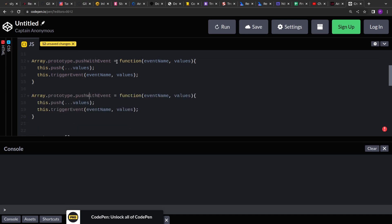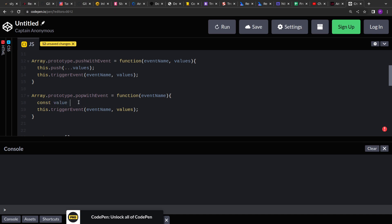Now let's create popWithEvent. Because pop only accepts an event name, we call this.pop() to get the last entry from the array, then pass that value to triggerEvent. Both operations — pushWithEvent and popWithEvent — are now ready.